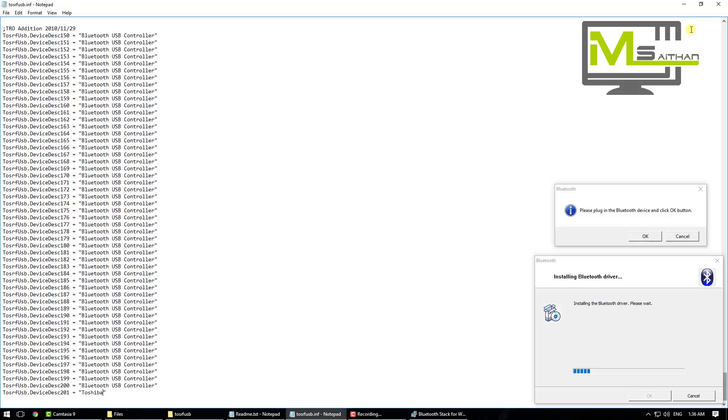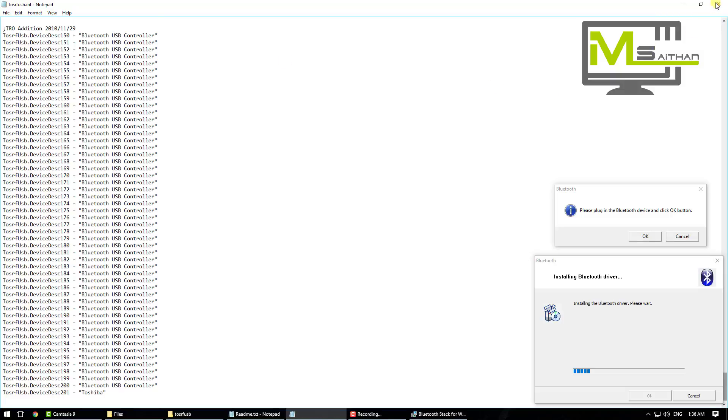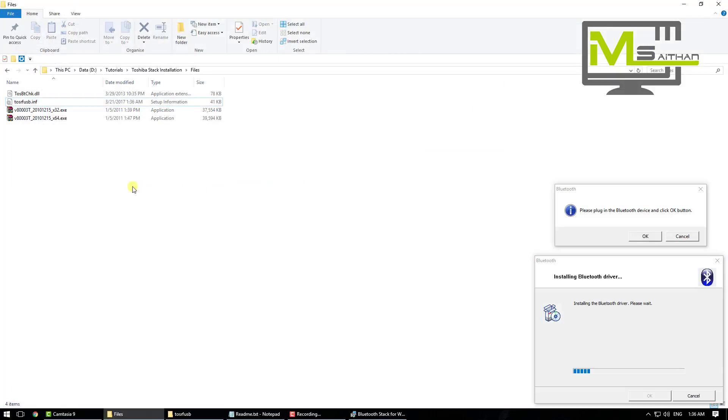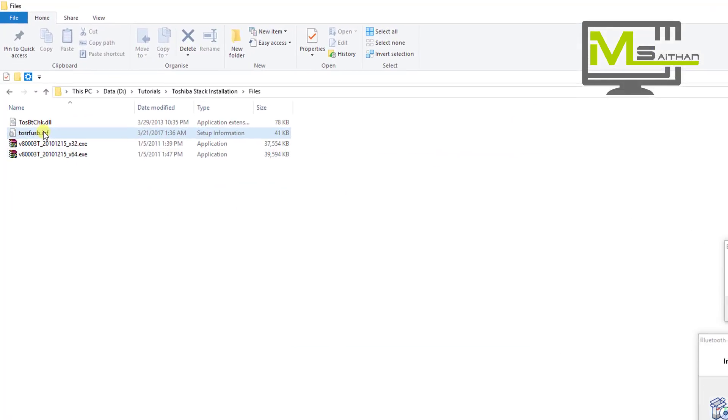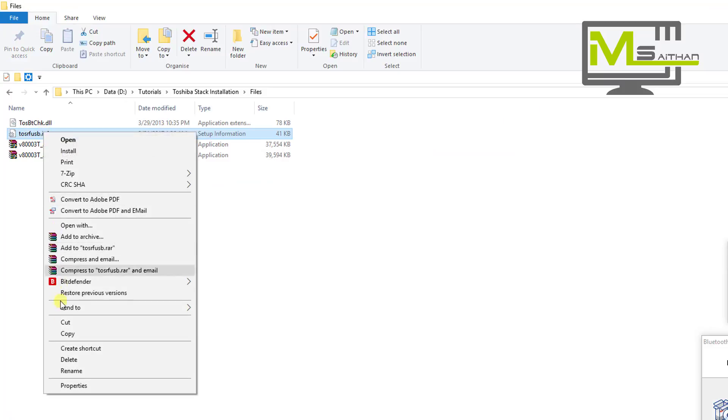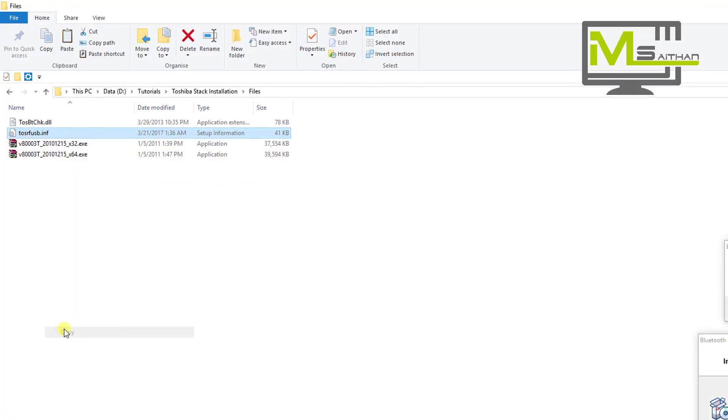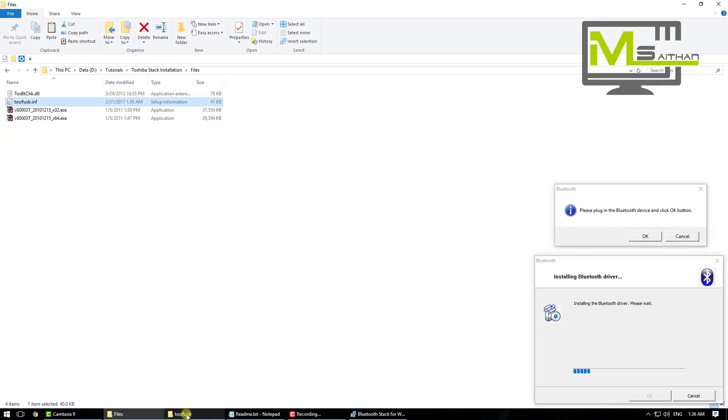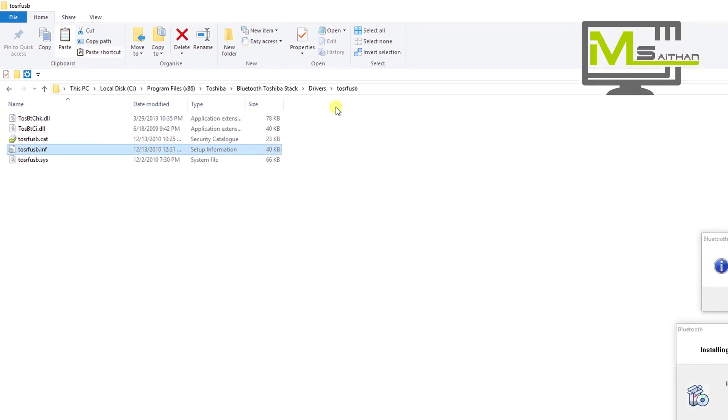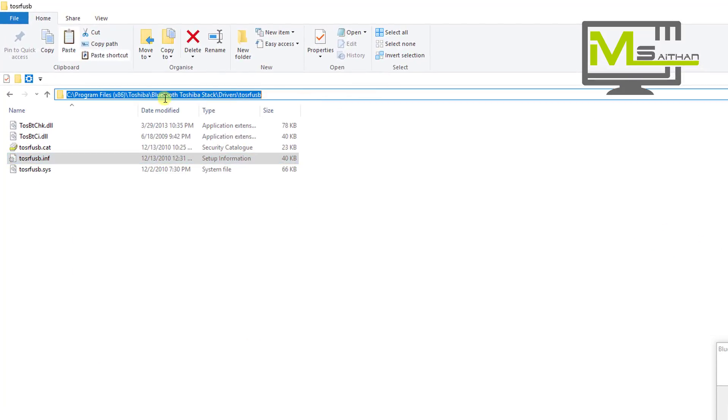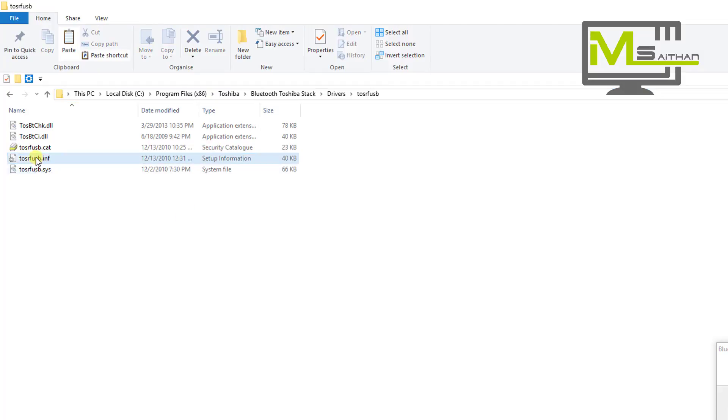After you save this file, close, and then go back. Copy the new file, go back to your driver folder in Program Files, Toshiba. So that's the old one, I'm just going to rename that to Old.